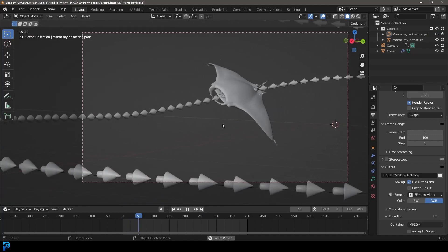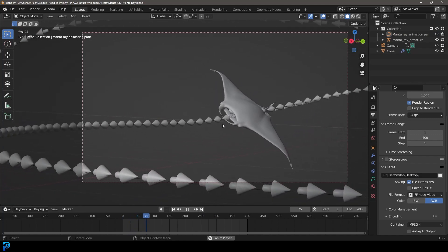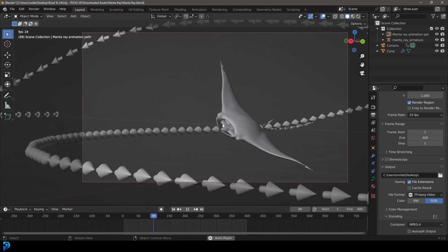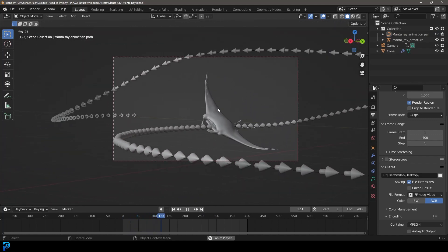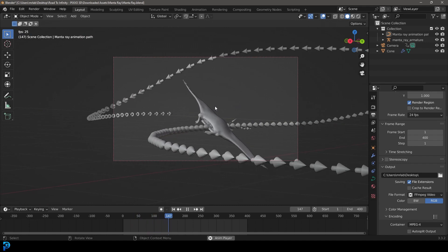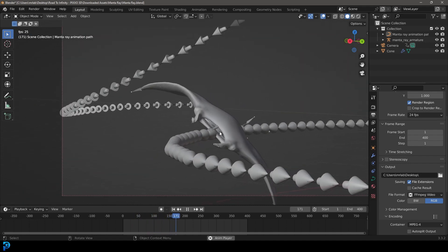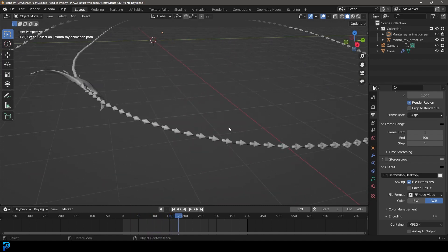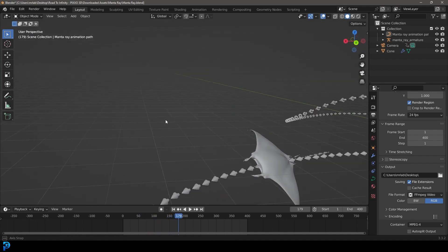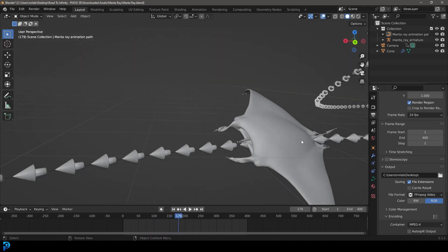Hello guys, and welcome back to another quick tutorial. Today I'm going to be showing you a very powerful animation technique in Blender, and that is simply how to make any object of your choice follow a curve.